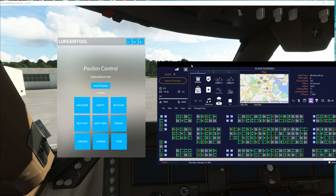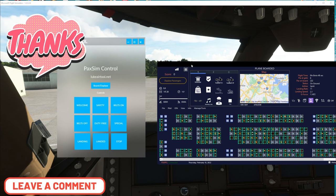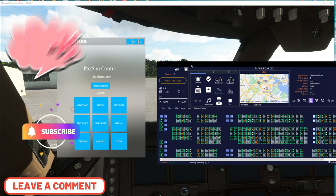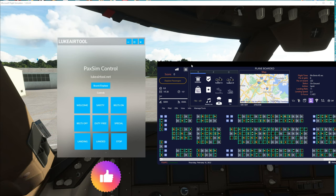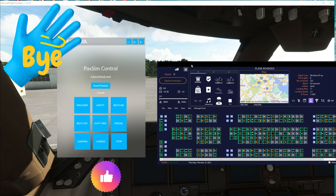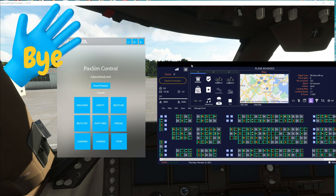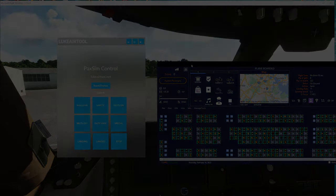That pretty much sums everything up for today. I want to thank everybody for joining us here. If you have any questions, please post those down below in the comments section. Don't forget to hit that subscribe and tick that little bell, and smash on that thumbs up button to all of my flight simulator friends around the world. Keep the blue side up, and we'll see you on the next one. Thanks for watching, everybody.